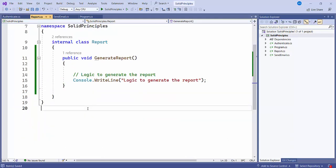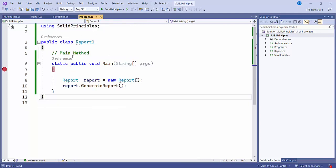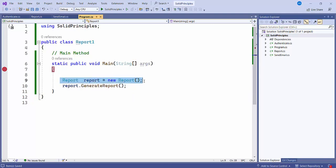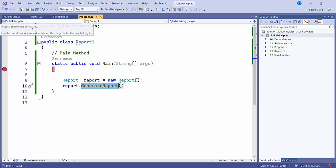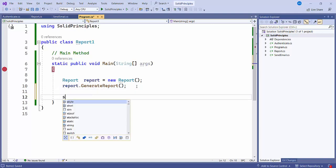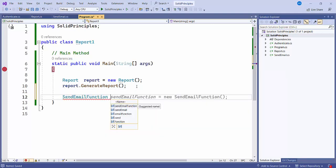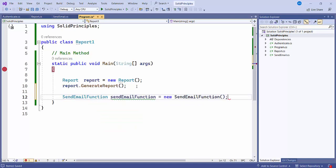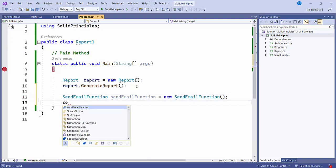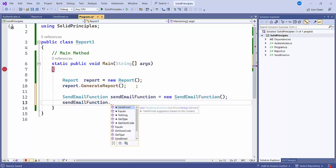Now, how are we going to call these? For that, I have created a Program.cs class with a main method. I have created one object for the Report class and called the method using that object. Similarly, for the SendEmail functionality, we create a SendEmailFunction object equal to new SendEmailFunction, and using that object we call all the methods.